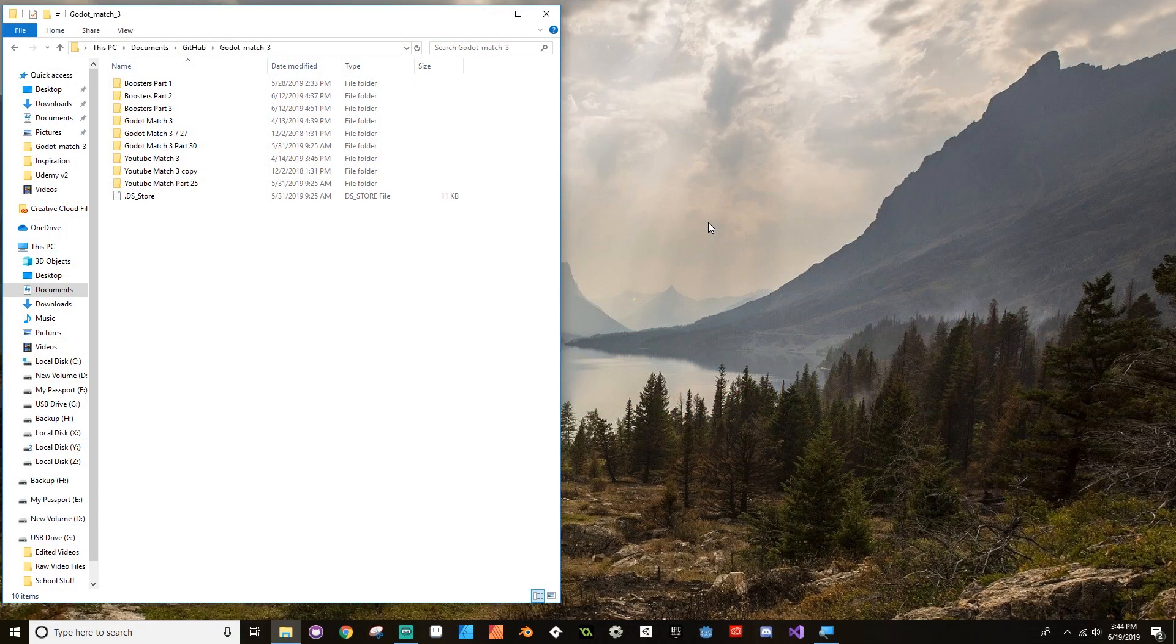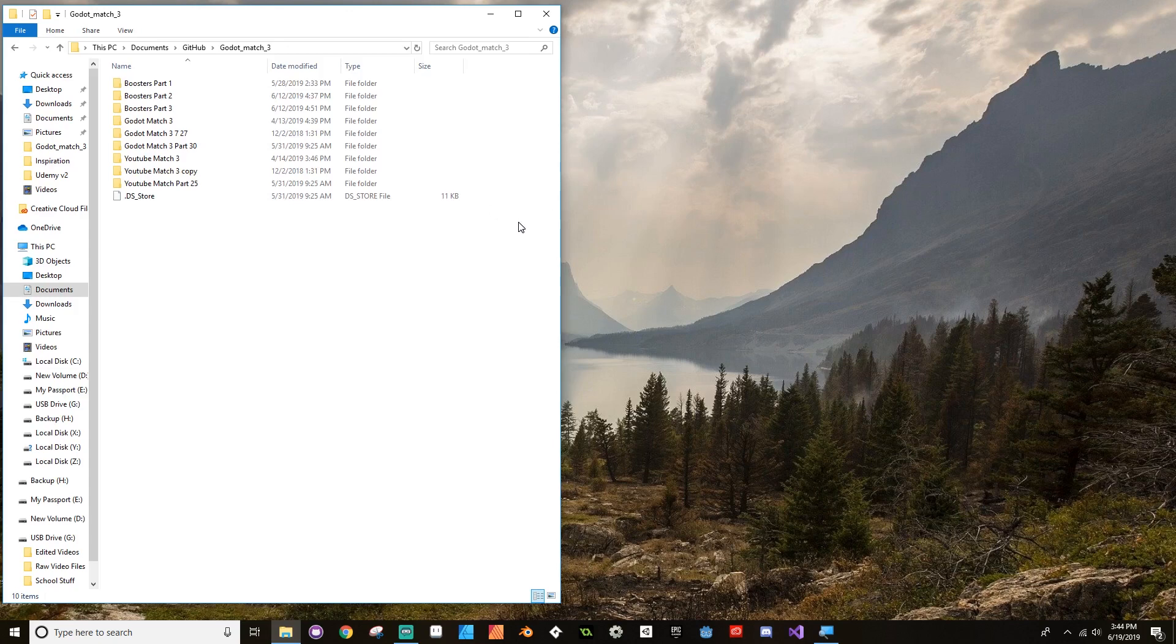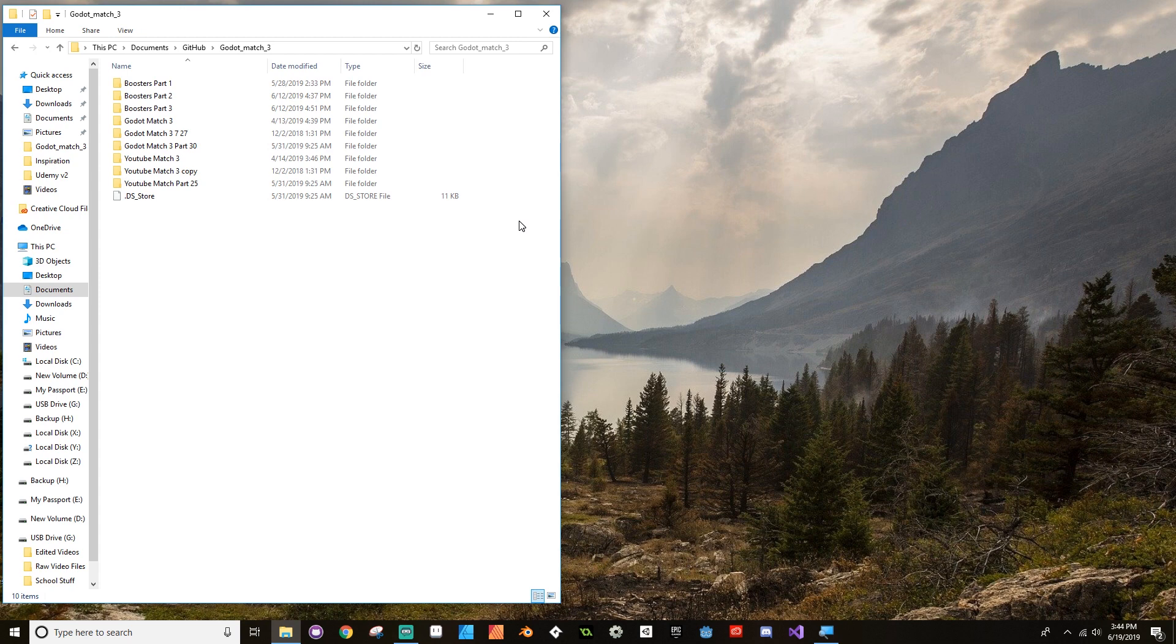Alright, hey there, welcome back. So today we're going to be talking about how to update our project from Godot 3.0.6 to Godot 3.1. I know that this is coming kind of late for some of you, but there's a few things that will break when you move your project from 3.0.6 to 3.1. So we're going to address those first, and then tomorrow's video, we're going to be addressing changing the game logic to make it just make more sense.